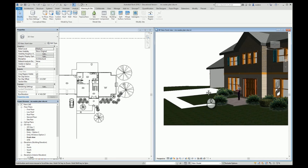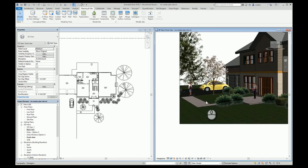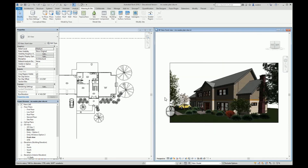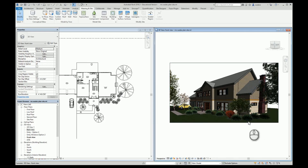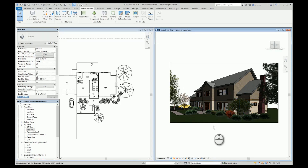I want to make sure that everything has been dropped down so it's not floating. I need to make sure she's actually standing on the ground, and that the car is sitting on the asphalt. After creating my view and adding objects, I need to start playing with the light and what's going on.